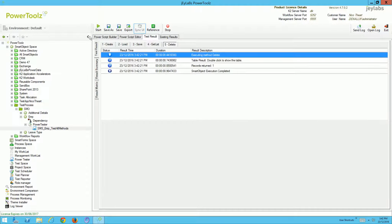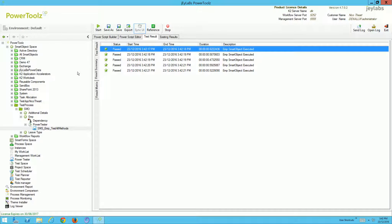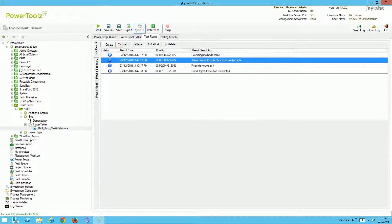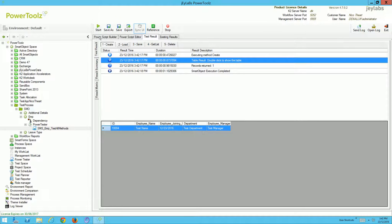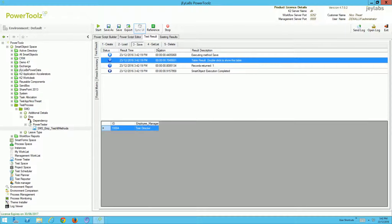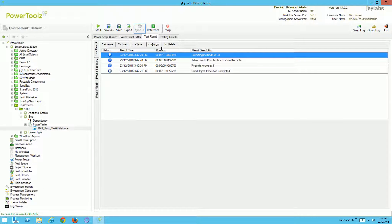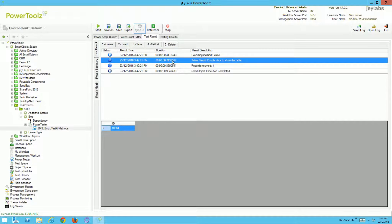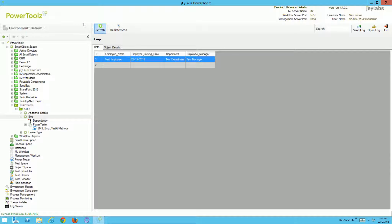We can see all of the methods being tested one by one. All of those tests have passed, as shown in the results summary. Looking at the test result specifics, I can double-click to see what was created. I then used that ID to load, and then updated — going from test manager to test director as the employee manager. Running the get list method confirms test director is there, so that updated appropriately. Finally, the delete method removed that particular ID, and refreshing the employee data confirms it's gone. A successful self-cleanup.